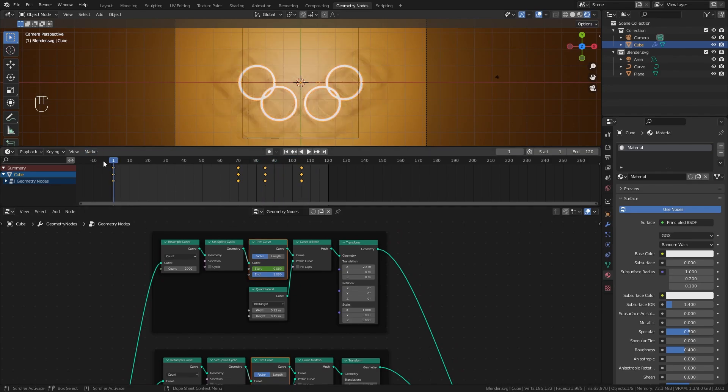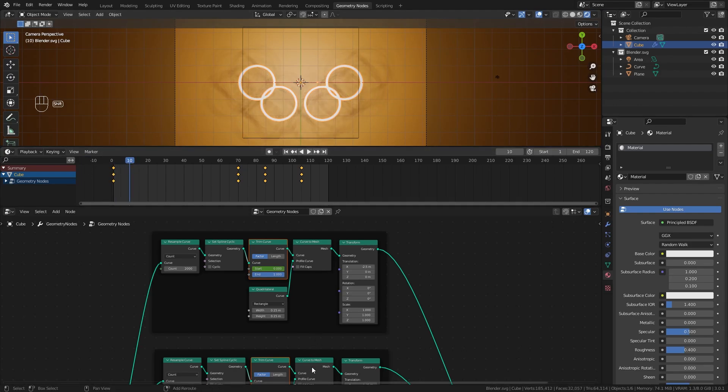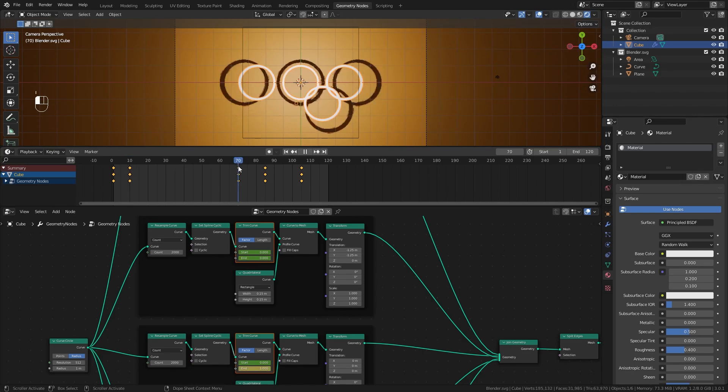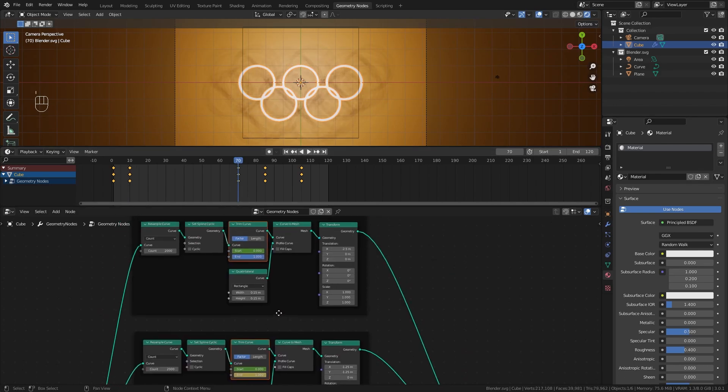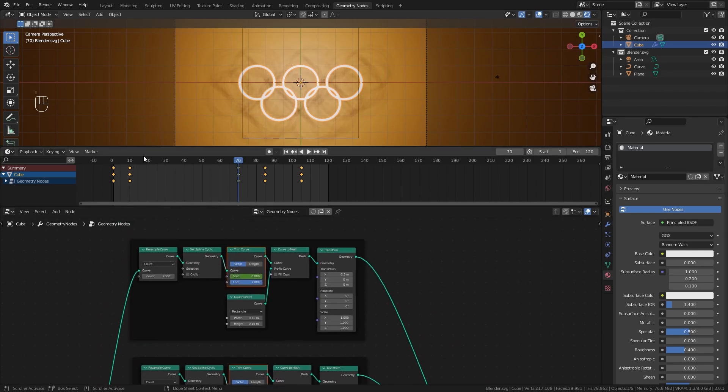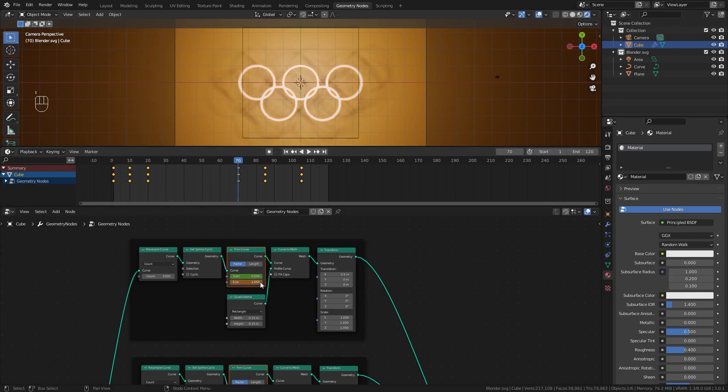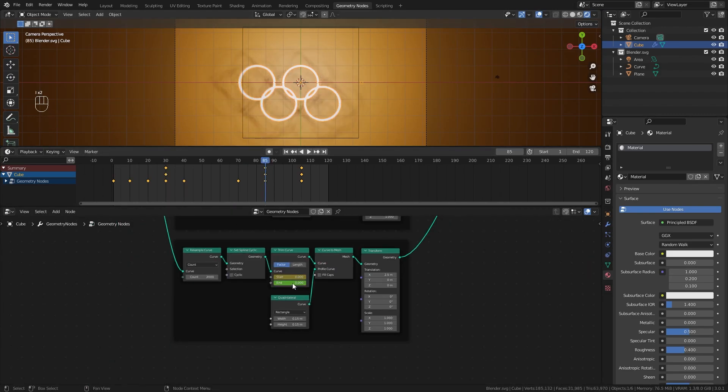For the fade in we'll do something different - start every ring at a different frame. At frame 10, take the bottom left one, set end value to 0 and hit I. Take it to 70, set to 1, hit I again. Top left one at frame 20, set to 0, hit I. Go to 70, take to 1, hit I. Repeat these steps for the last two. Now they all go in at separate times and fade out together.